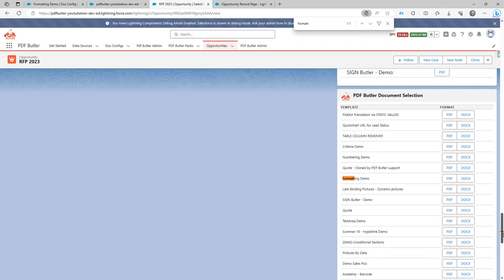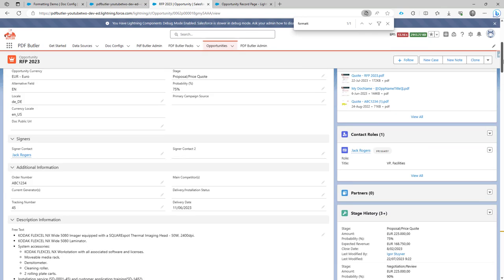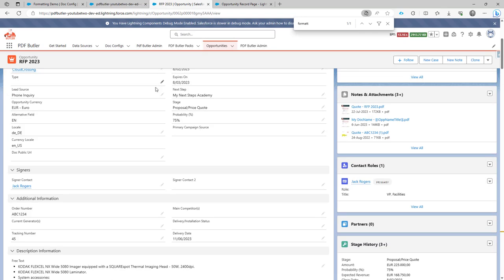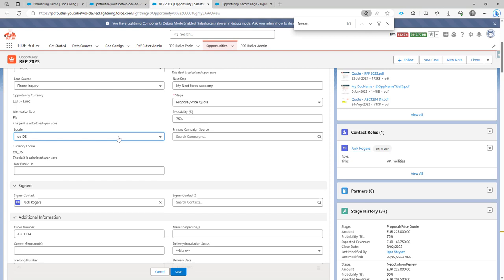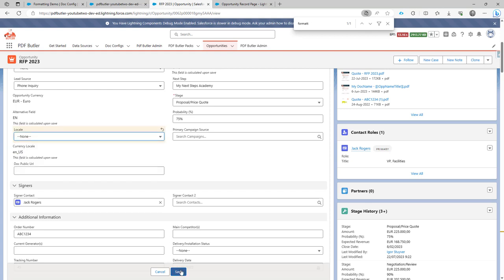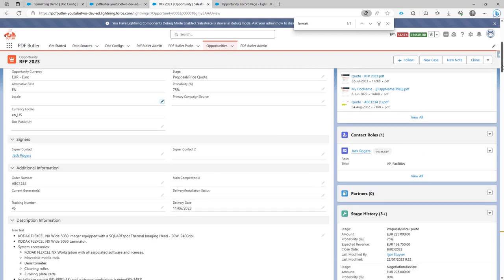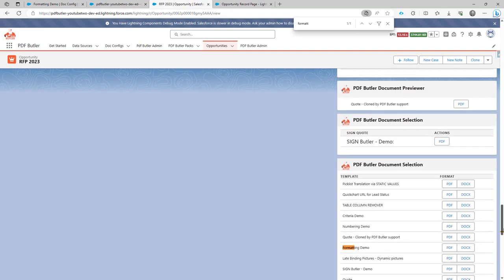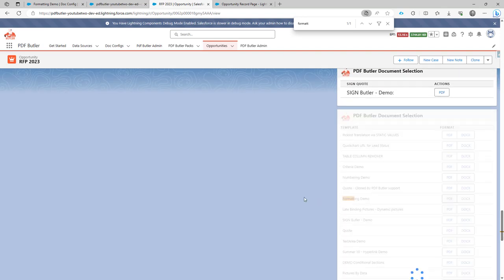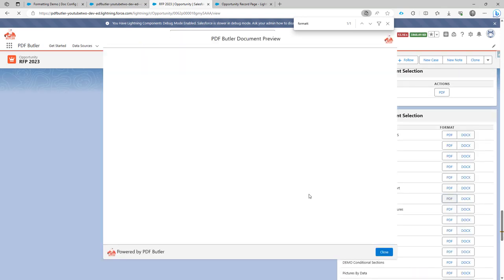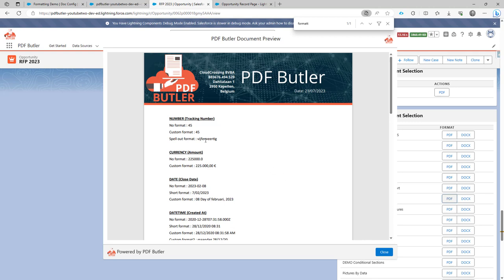Now if I would take no formatting, no locale here, it will take the locale of my current user and that is set in Dutch because I'm Dutch speaking. So if I now would run the formatting demo, it says 45. So that's indeed how we would spell it in Dutch.